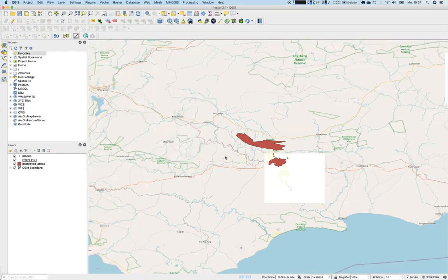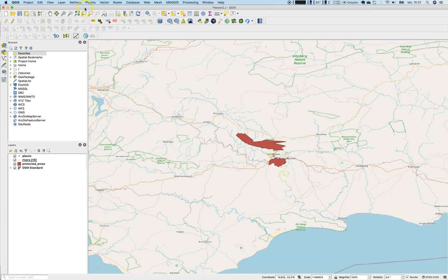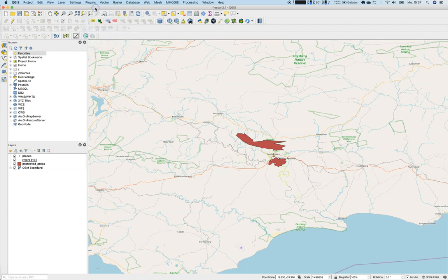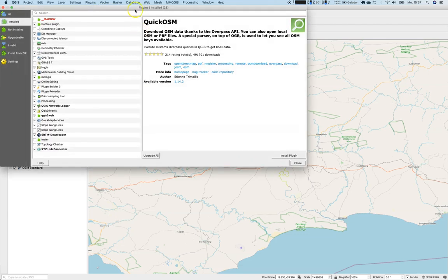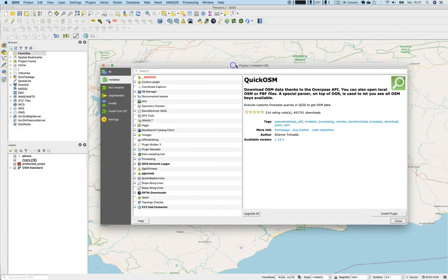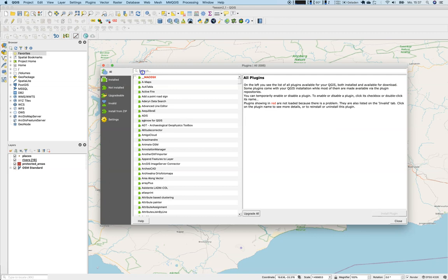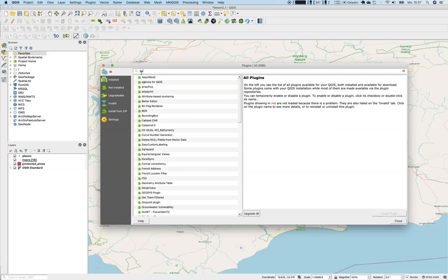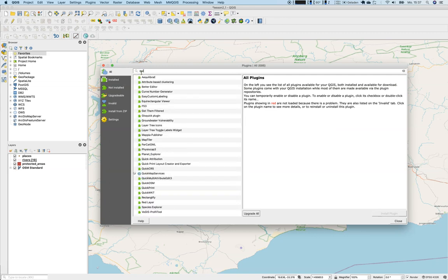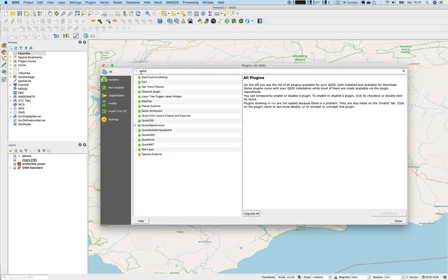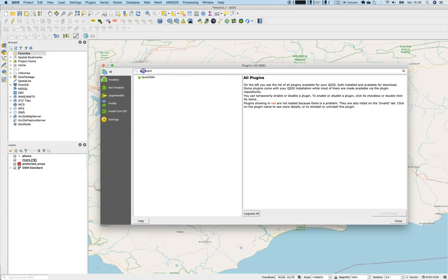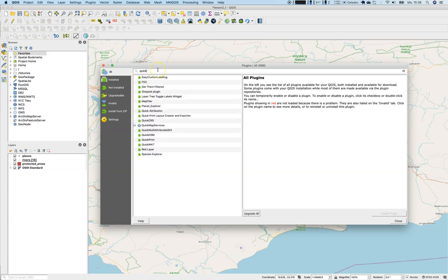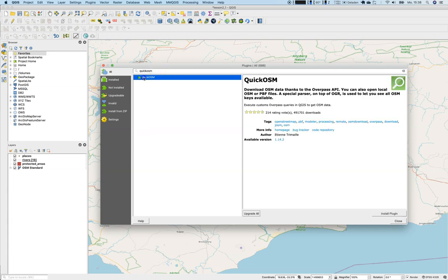You might ask yourself, how do I get those plugins for QGIS? To be honest, it's quite simple. Once you have installed QGIS, you will find the plugins section up above. Just open up Manage and Install Plugins. I would like to install a new one which is Quick OSM.